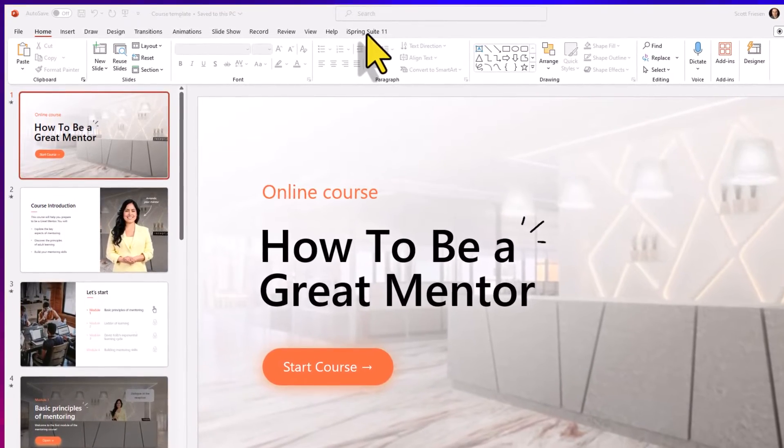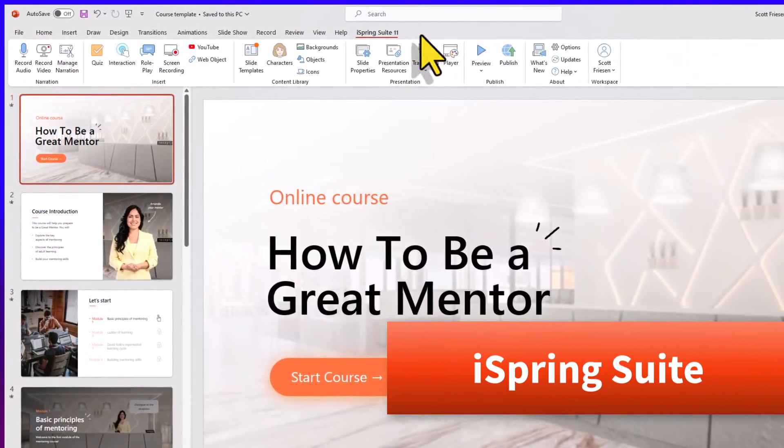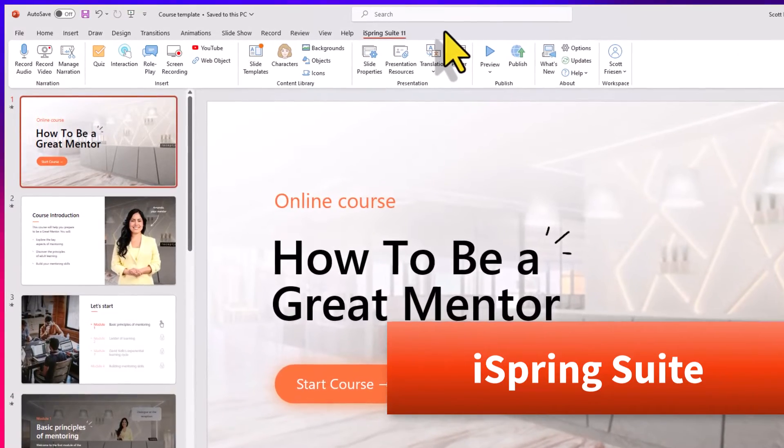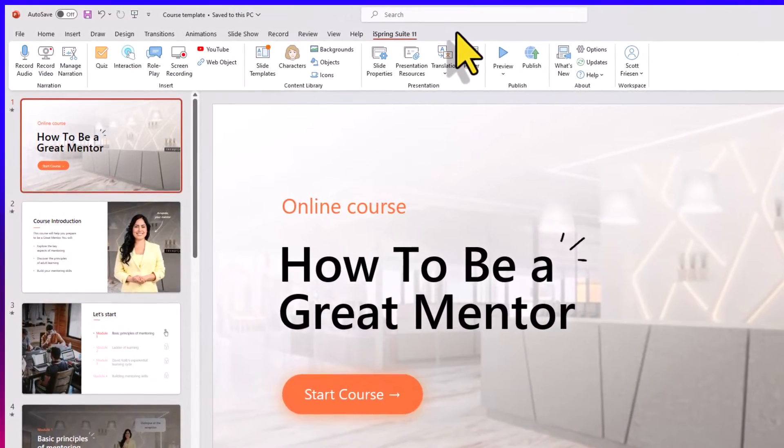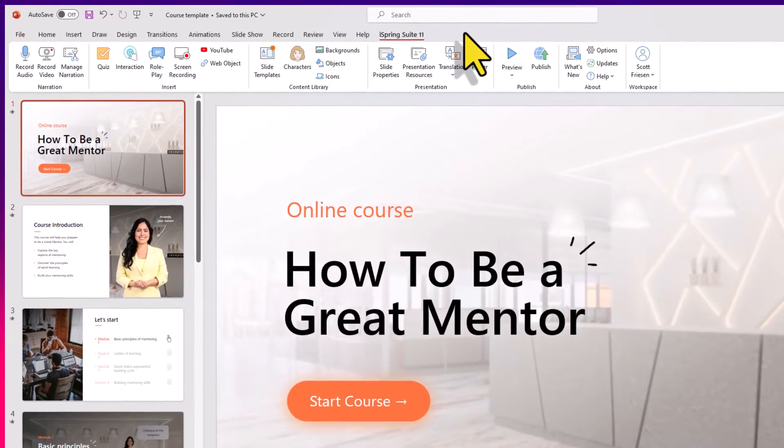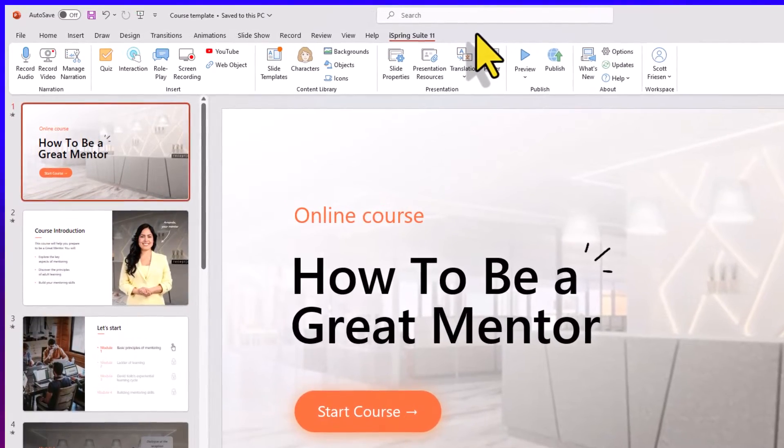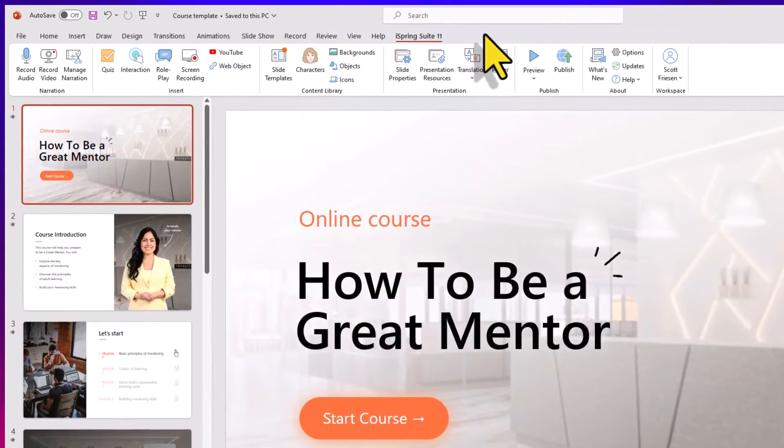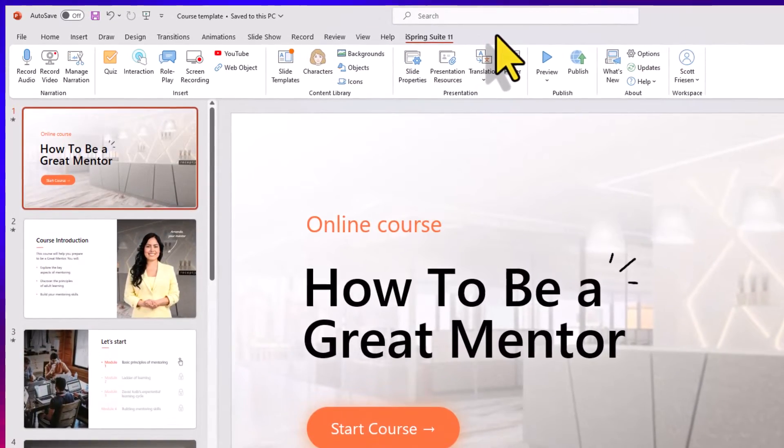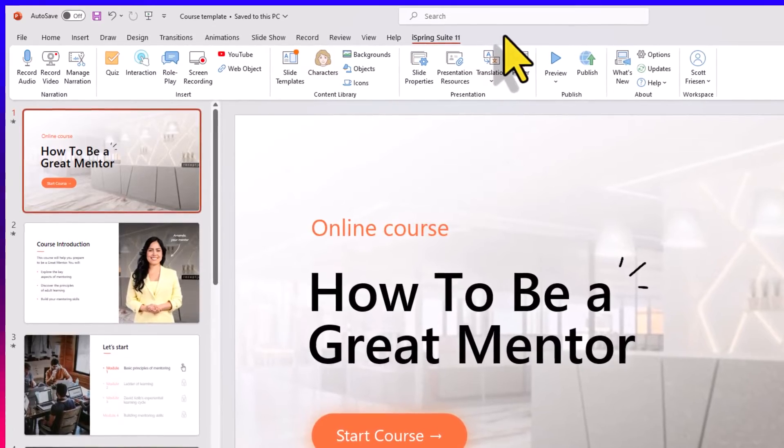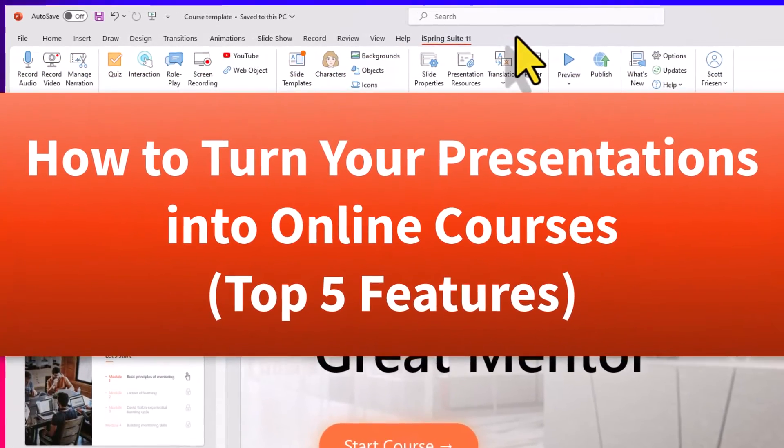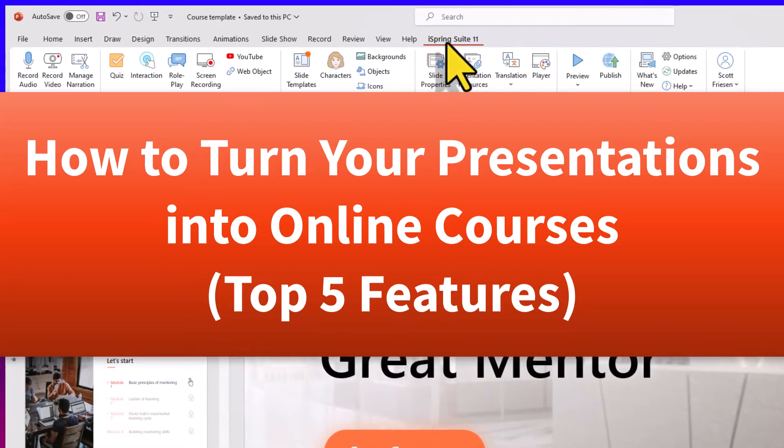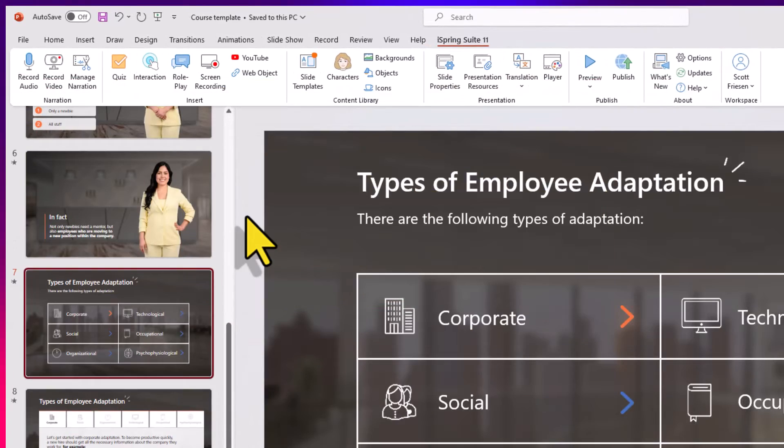And what we're going to add is iSpring Suite. iSpring Suite is an add-on to your PowerPoint slides, so you can add interactive quizzes, role plays, screen recordings, you can even let AI do voice narration for you if you don't want to be on camera, or if you don't want to be reading the script. So let me show you five of my favorite features, and why you should consider using iSpring Suite.